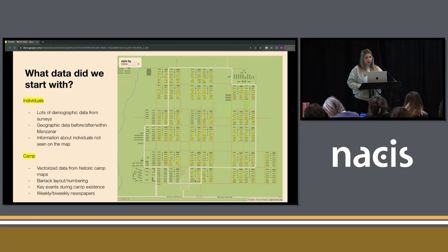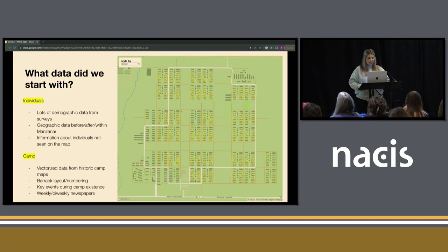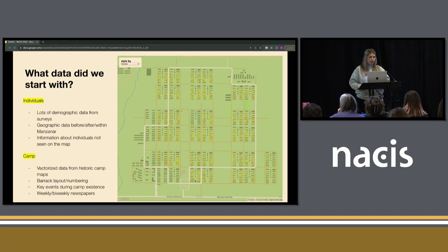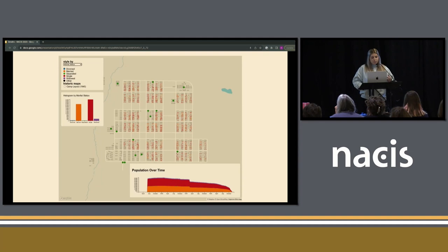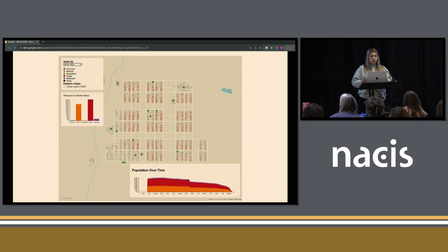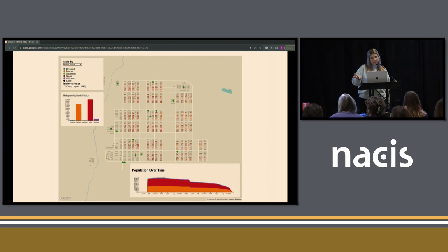We threw everything on the map to get started. Every point on the map is a person, showing all of the people who were ever in the camp, the layout with all of the barracks, and for most barracks we know roughly which apartment people were in. We have demographic information styled by gender as reported in surveys and censuses, and information about how people moved — when they were sent to a different camp or left for another reason — and how the population changed over time. We also have the street grid that existed in the camp during that time. It's now a national historic site, but it doesn't really look like this anymore.